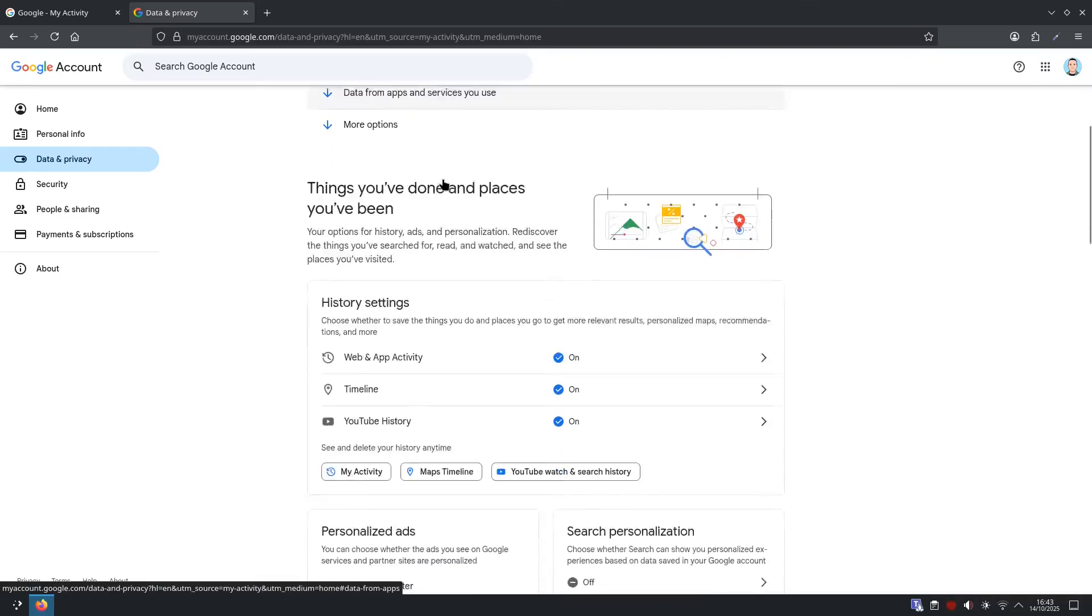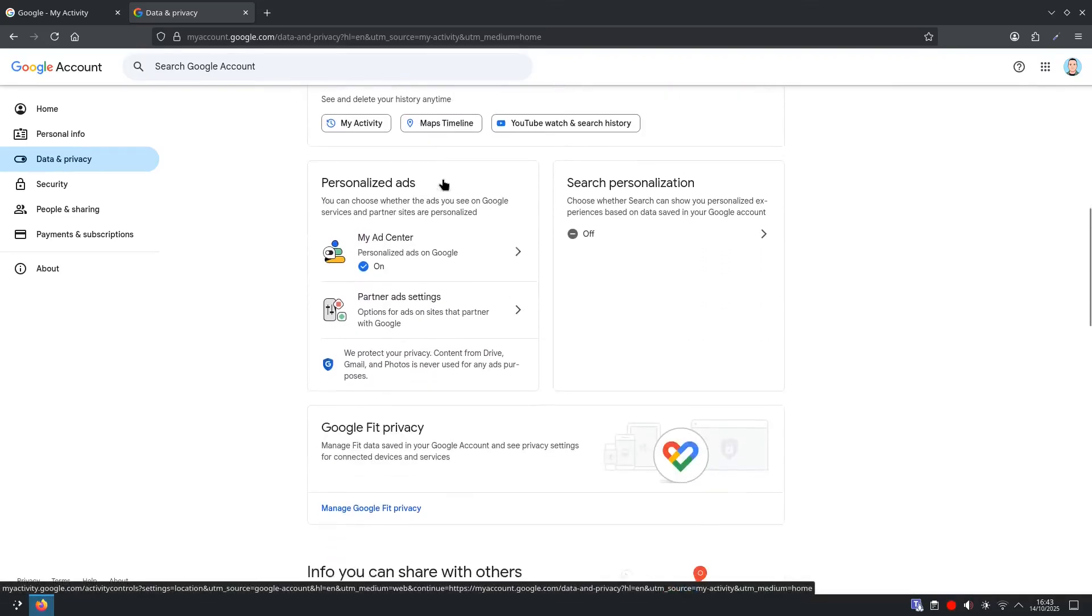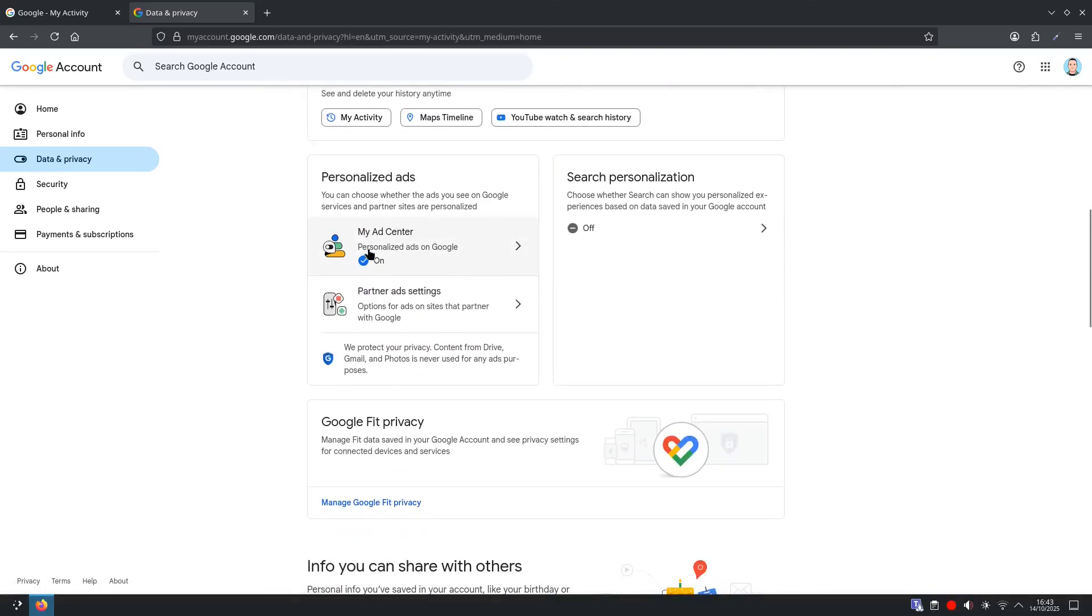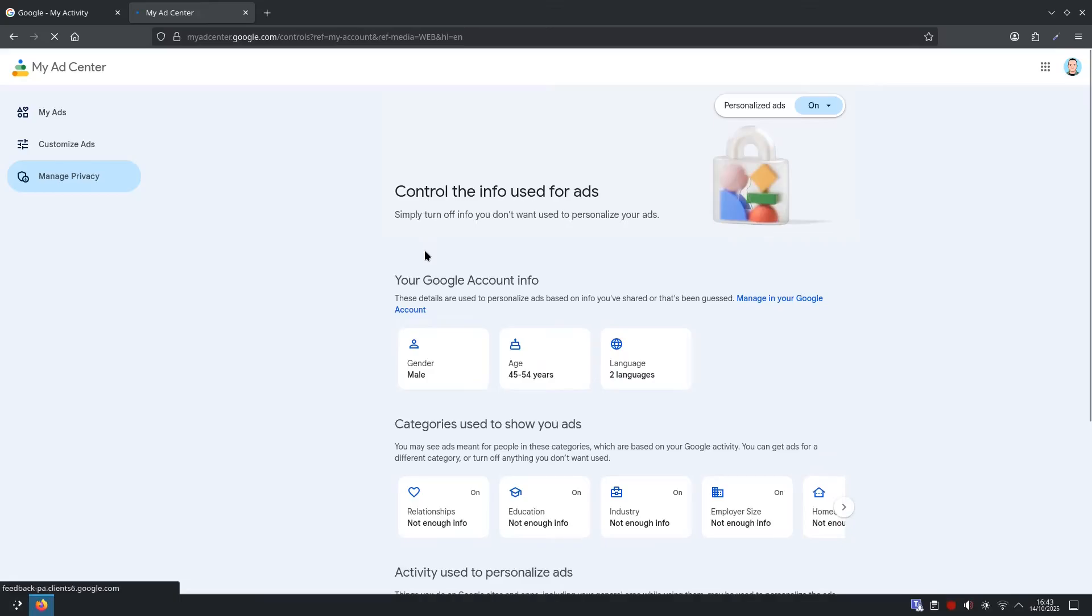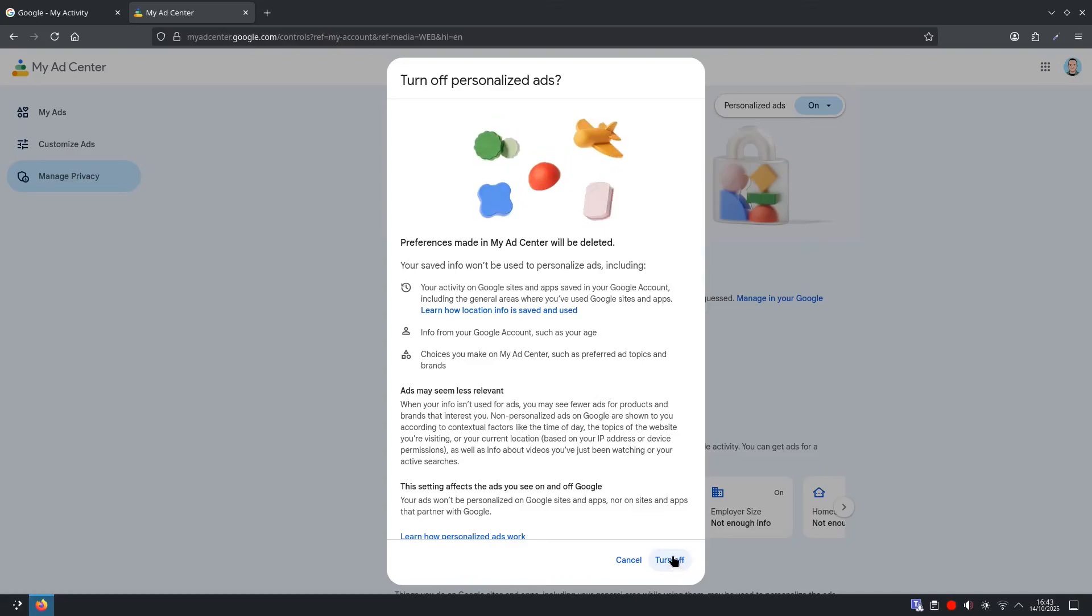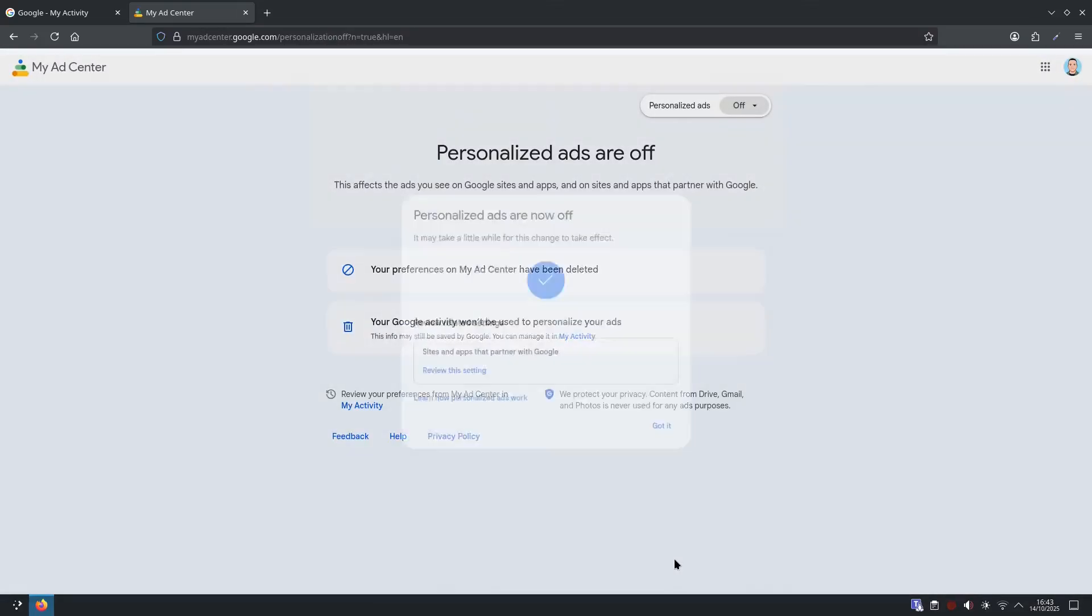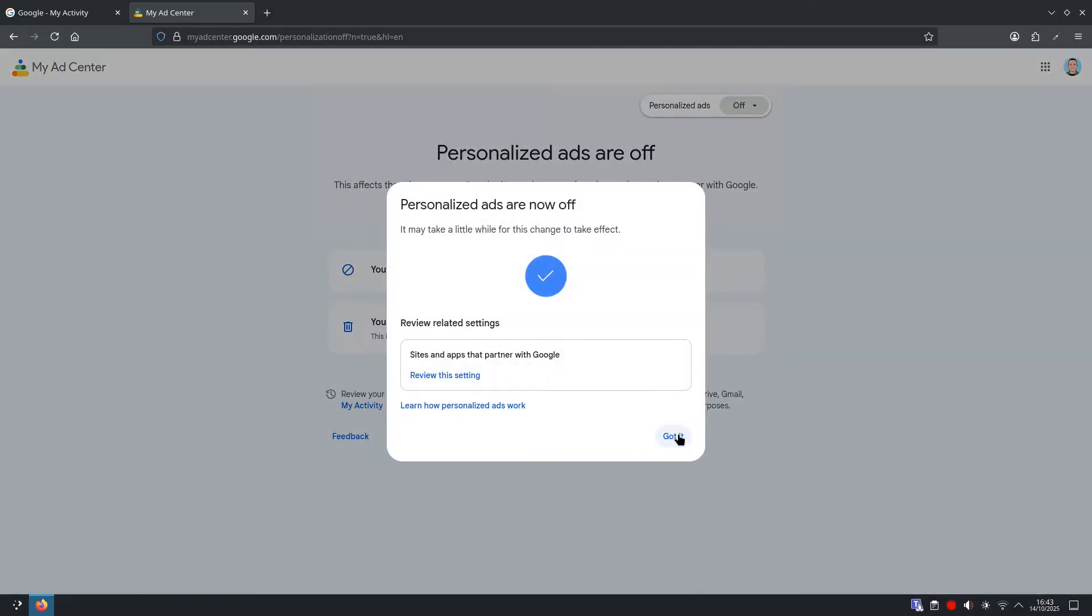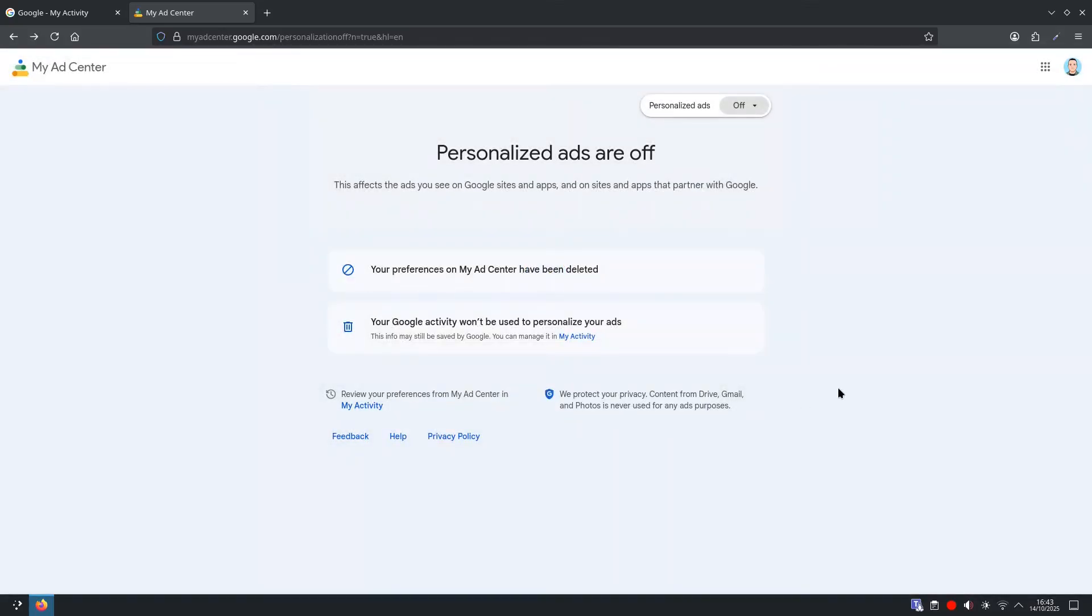And from here, scroll down until you see my ad center, Personalized Ads on Google. And from here, you can select Turn Off. They're on, so obviously we want to turn them off. And then got it. And that's it.